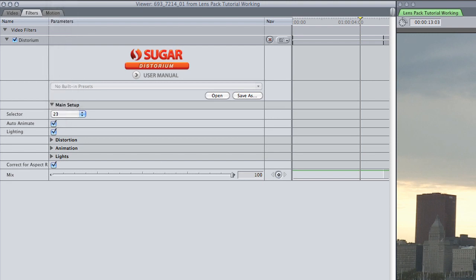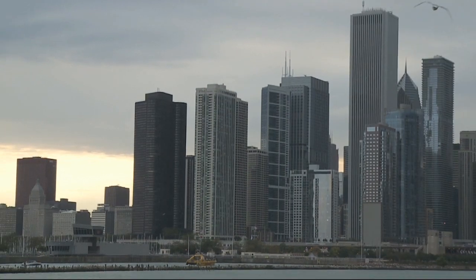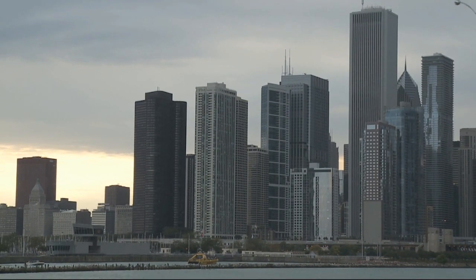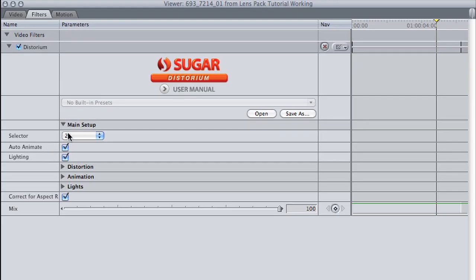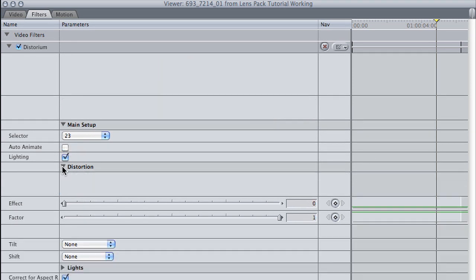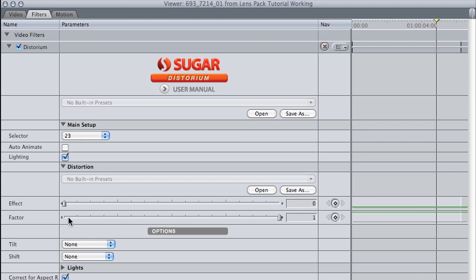I'll select distortion 7, as its geometry looks good with my city buildings footage. I'd like to make this a transition effect to the next clip. The Auto Animate checkbox is checked, so it's doing the animation automatically. If unchecked, I could do it manually with keyframes in the Distortion menu. But I like things to be easy, so I'll keep it checked.